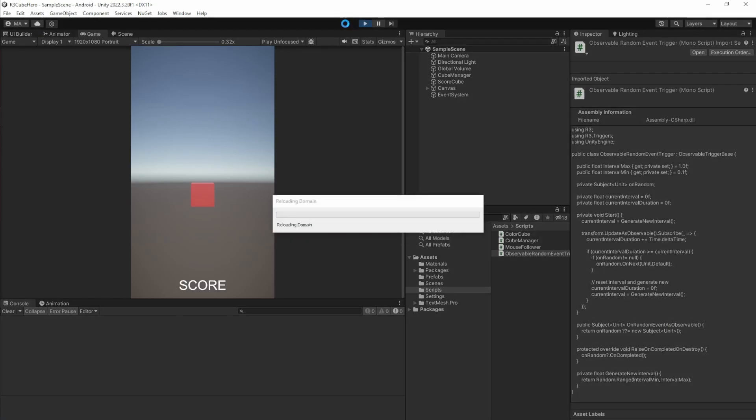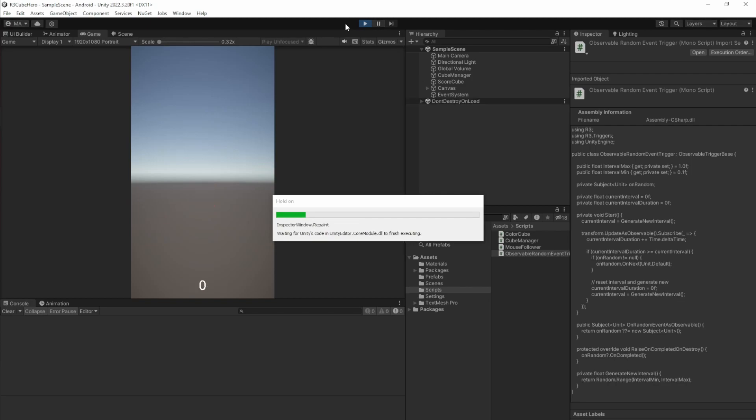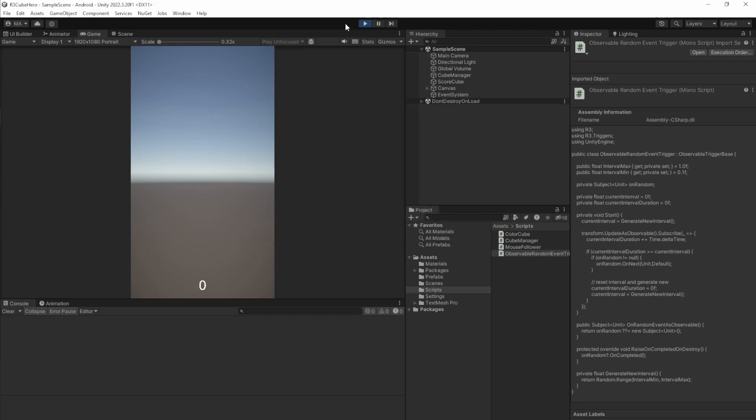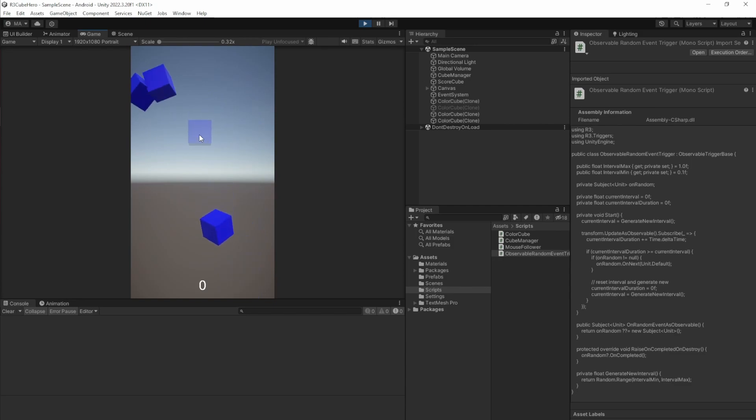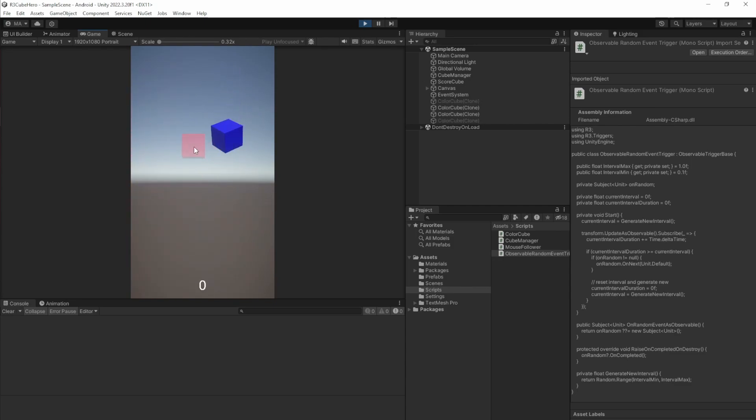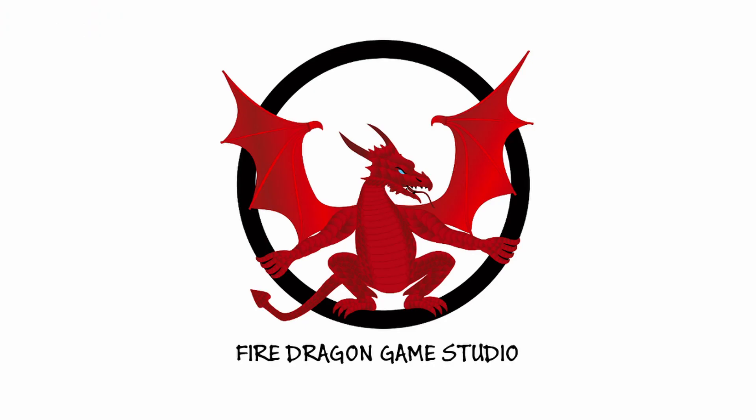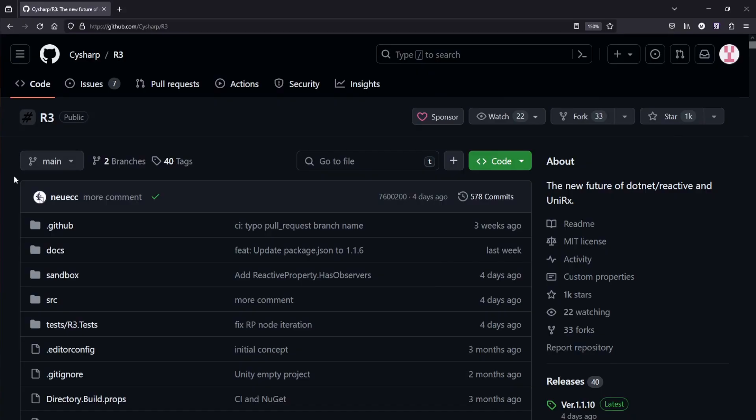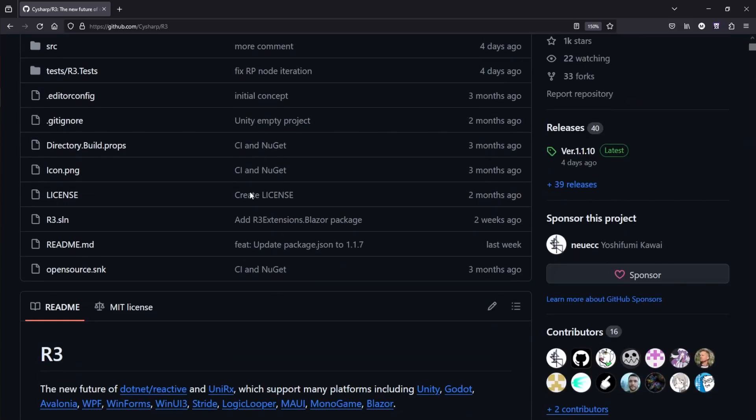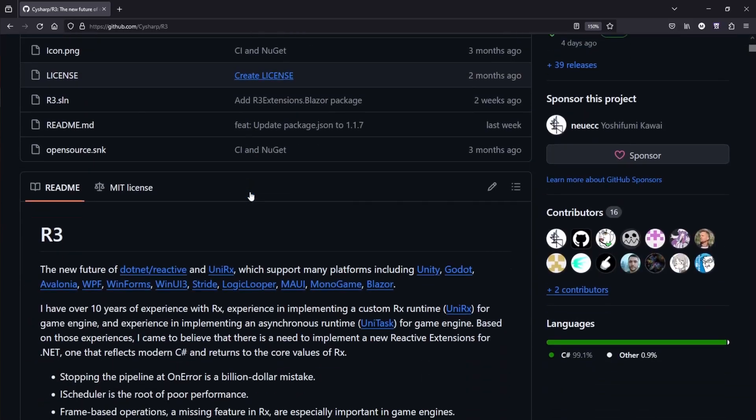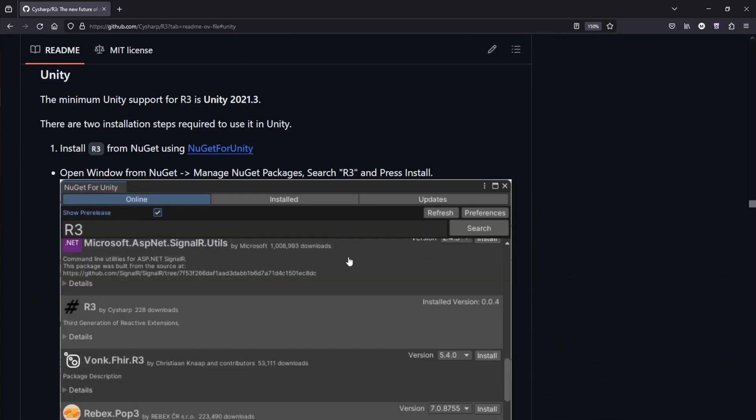Welcome to a new video on reactive programming in Unity. We're going to create a little game where I have my mouse cursor in a cube which switches colors, and I have to collide this cube with cubes of the same color to gain points. We're going to do it in a reactive way using the Unity package R3, which is the successor of UniRx and provides an awesome way to do reactive programming in Unity.